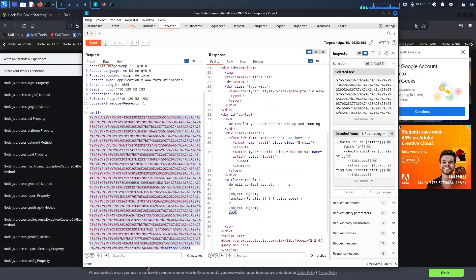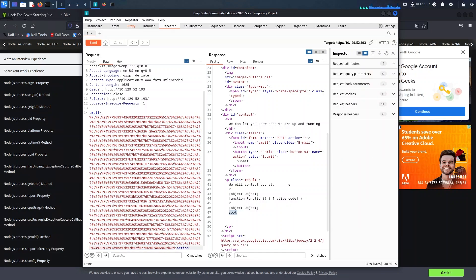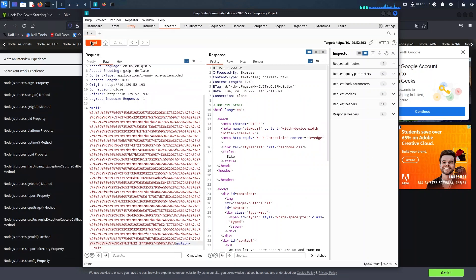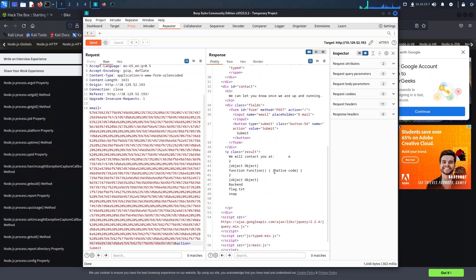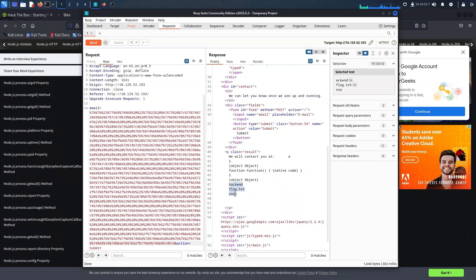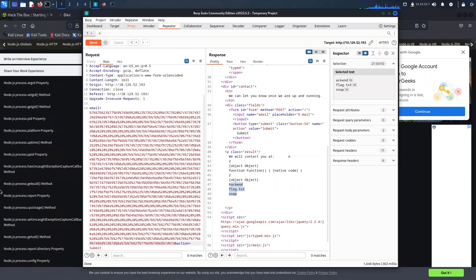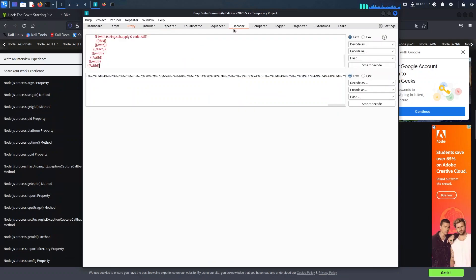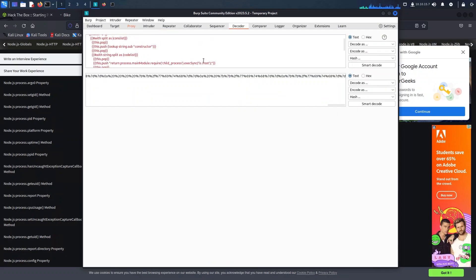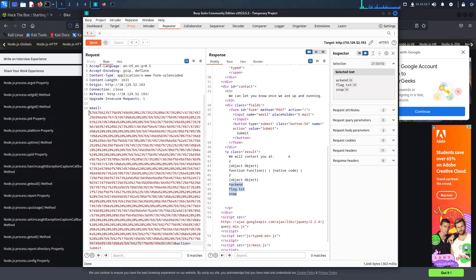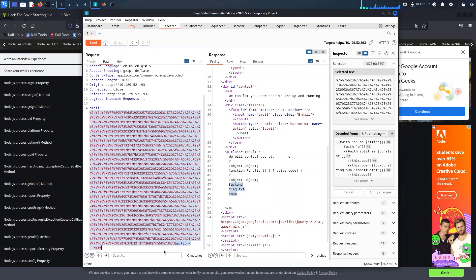Since we previously observed when the application crashed that files were stored in /root, I think it's best if we start by listing its contents. As we executed the command, we are thrilled to witness the fruits of our labor — there is the elusive flag. By utilizing the cat command, we can also display the file contents right on our screen, unveiling its secrets.